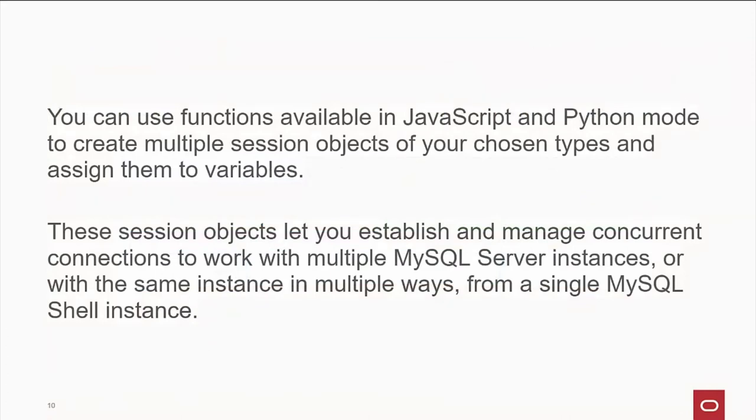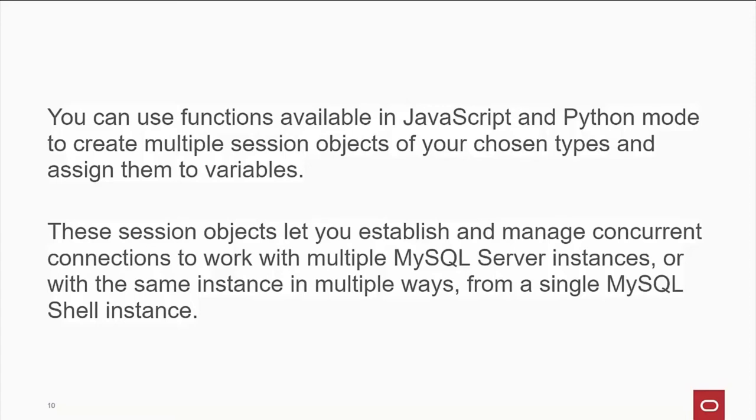Now, you can use the functions that are available in JavaScript and Python mode to create multiple sessions with multiple objects doing all sorts of different stuff. These session objects let you run concurrent sessions. You can have them interact with each other. Or you have different things going at different times. So you have a long running report in one and some quick and dirty stuff running in another. All from one instance of the MySQL shell.